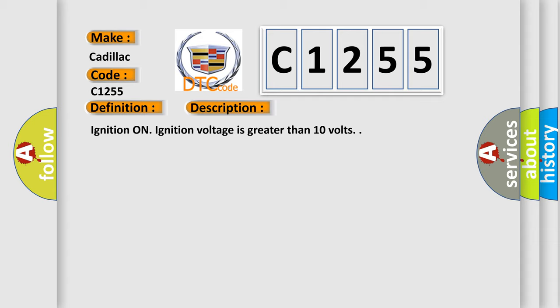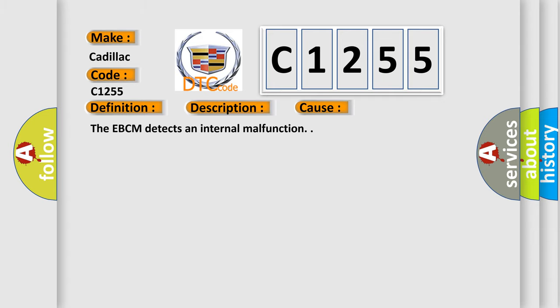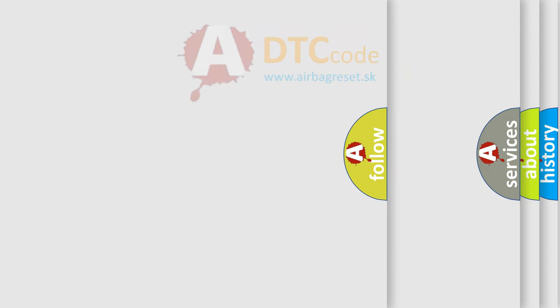And now this is a short description of this DTC code. Ignition on, ignition voltage is greater than 10 volts. This diagnostic error occurs most often in these cases: the EBCM detects an internal malfunction.